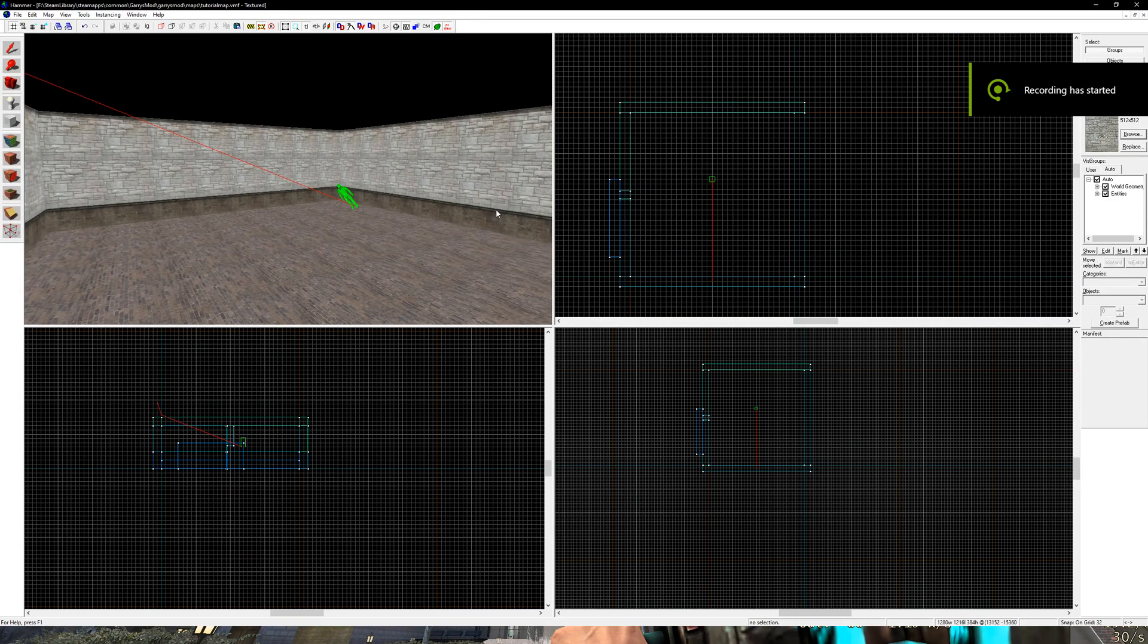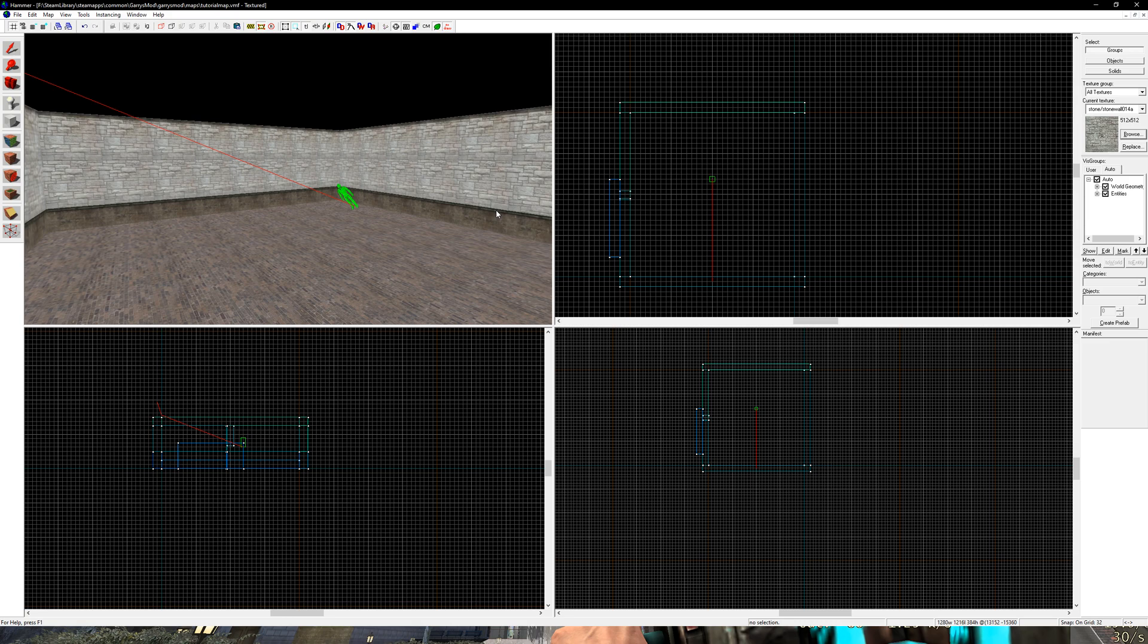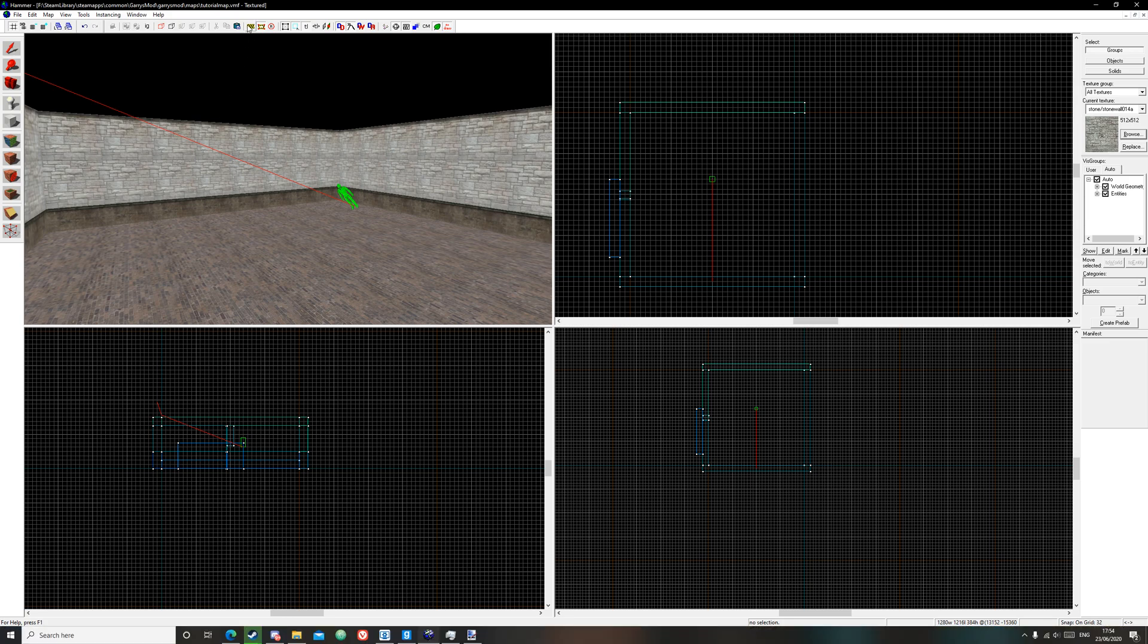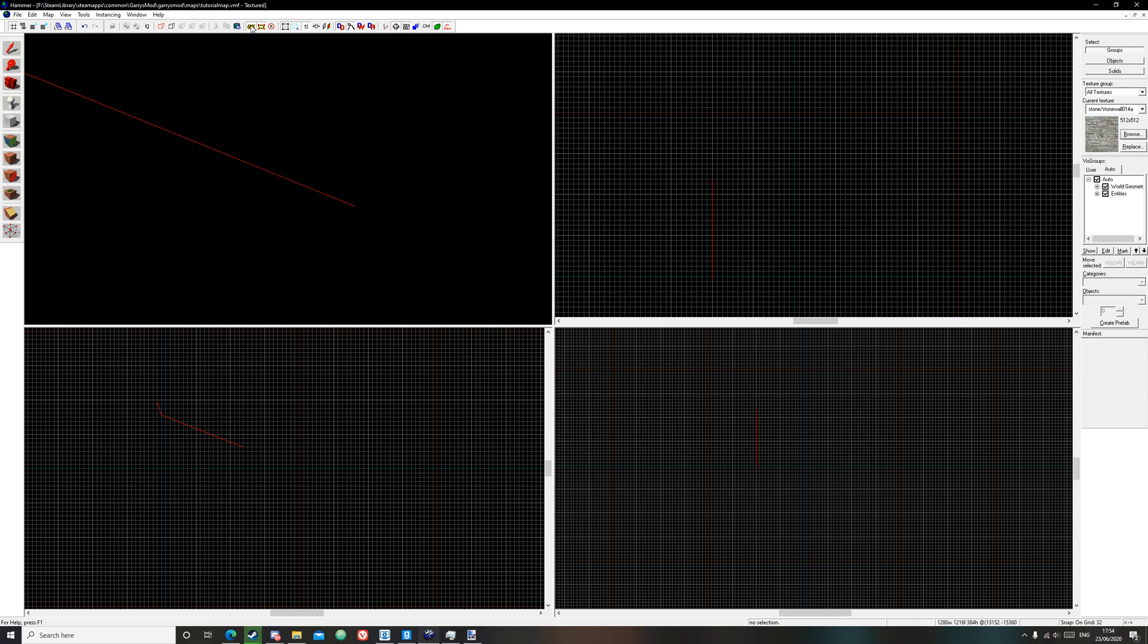Hello everyone and welcome to a tutorial on how to use the carton tool in Hammer. The first thing you're going to want to do is go to the carton tool right up here - it is the black and yellow icon up here. Also click on the one with the red dots around it.